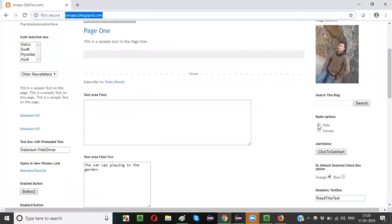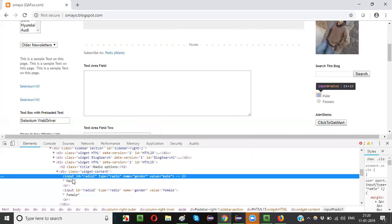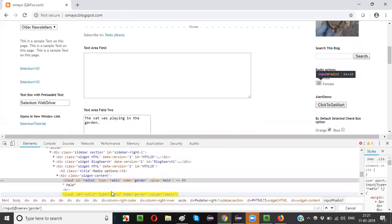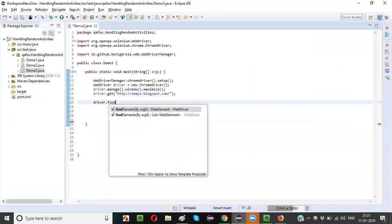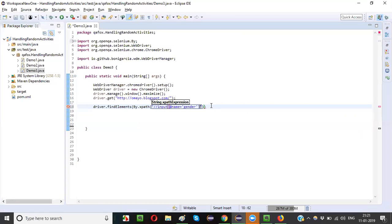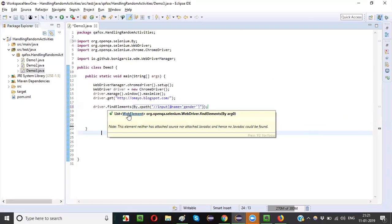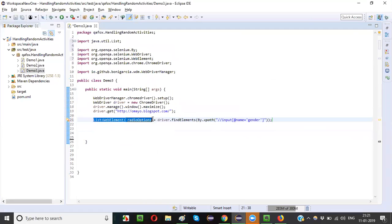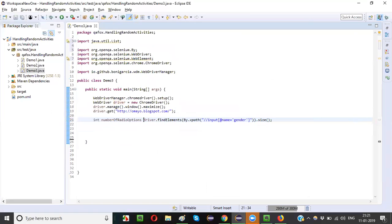There are two radio options. Inspect to create the XPath: //input[@name='gender']. This returns 2 of 2 — two radio options are highlighted using a single XPath. Write: int numberOfRadioOptions = driver.findElements(By.xpath("//input[@name='gender']")).size(). This will return the count of radio options, which is 2.